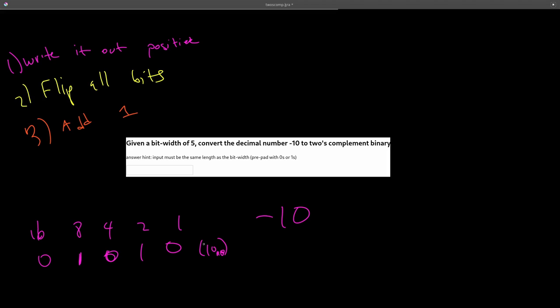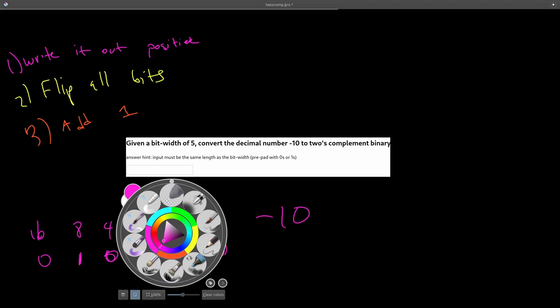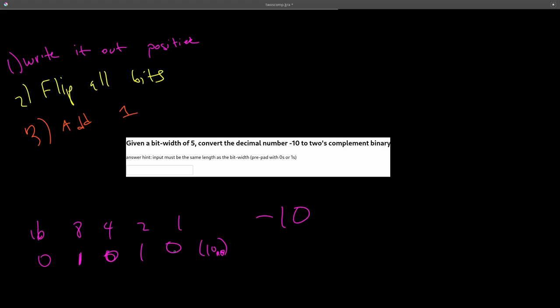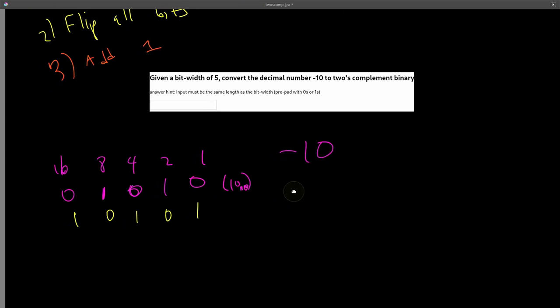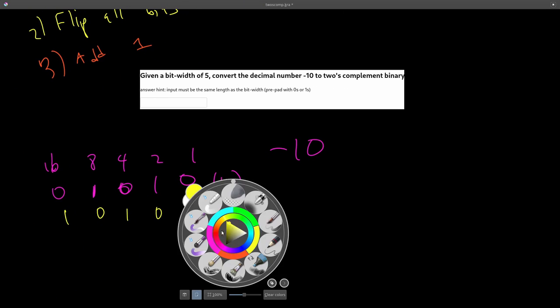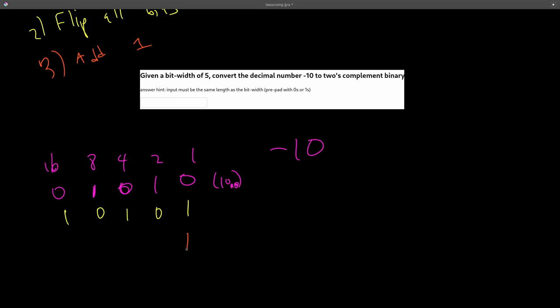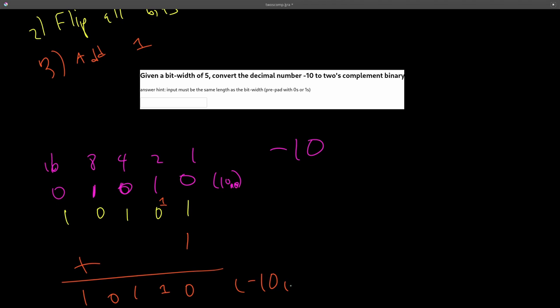Let's do step 2. Flip all of the bits. So this 0 becomes 1, this 1 becomes 0, this 0 becomes 1, and vice versa. And then we add 1. So 1 plus 1 is 0, carry the 1. We have a 1 here. 1, 0, and 1. So 1, 0, 1, 1, 0 is the answer for this problem, and it represents negative 10 in binary.